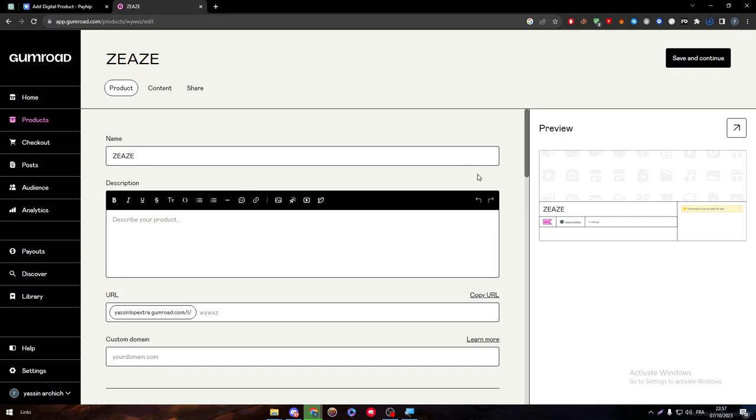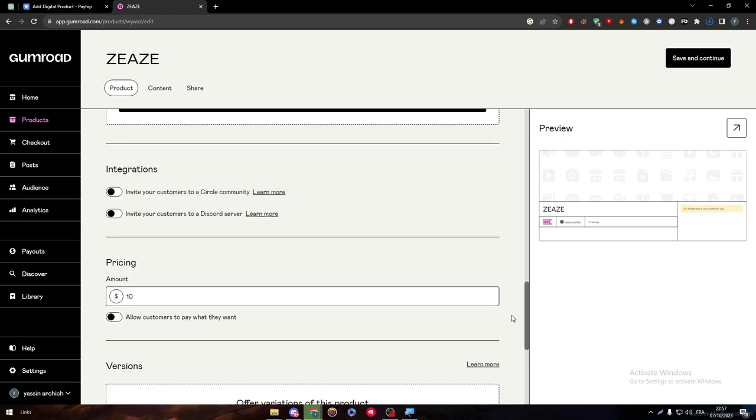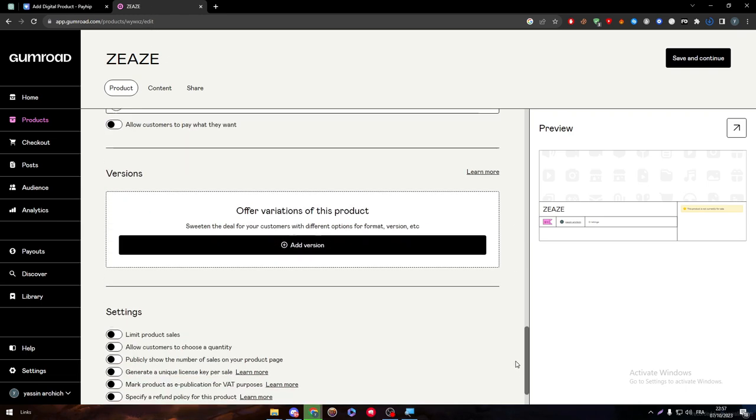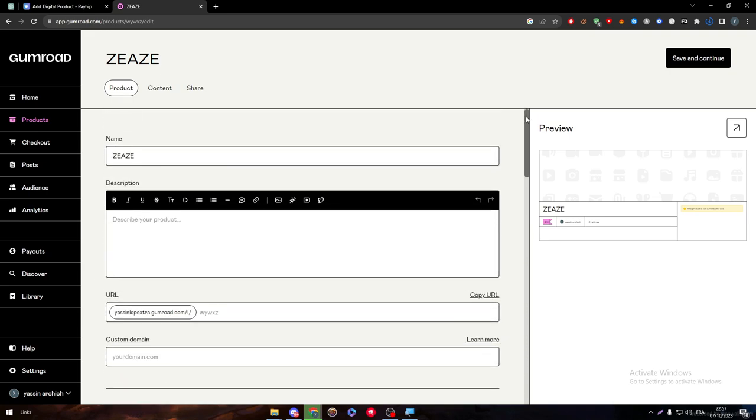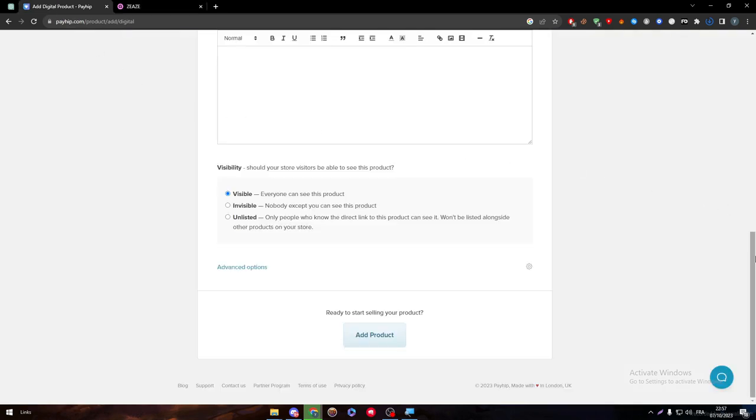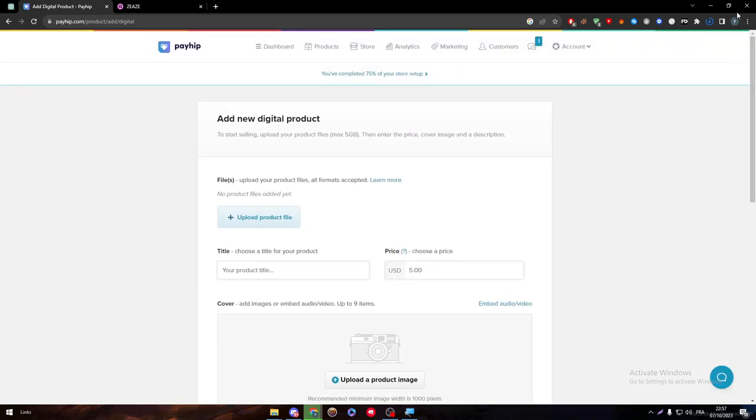So here, Gumroad has an advantage with its unlimited amount of options that you can go through before you actually create your own products. So this is it for products.